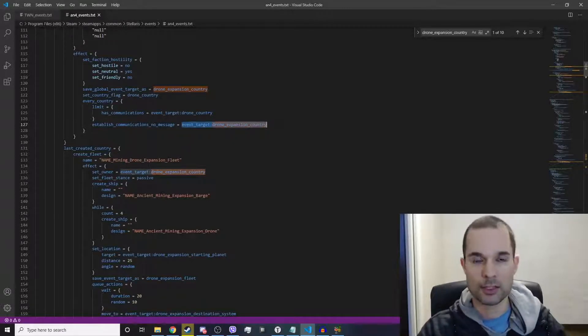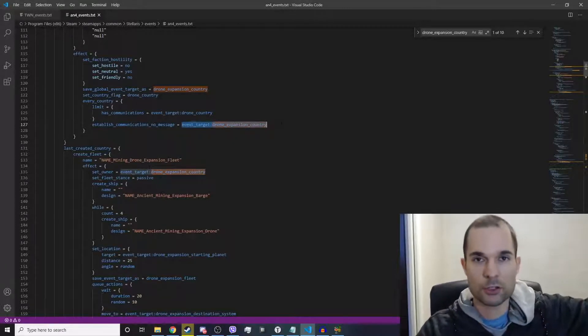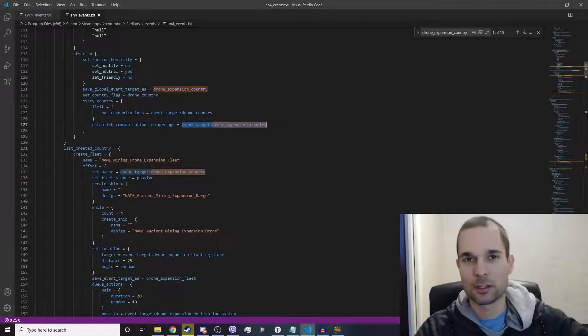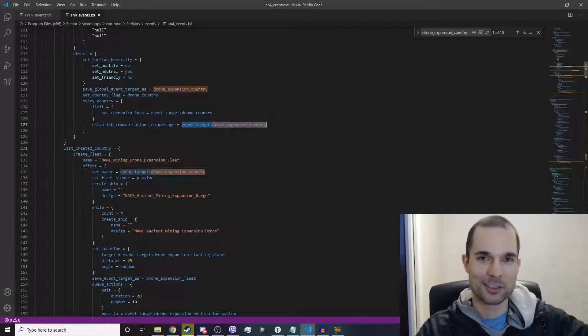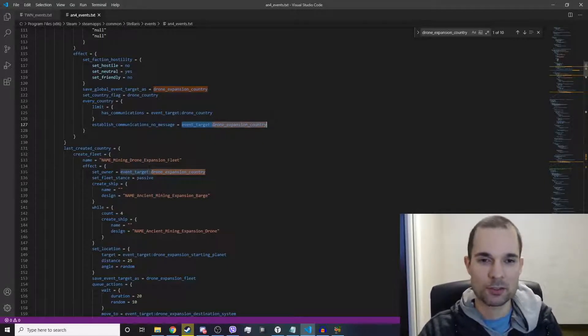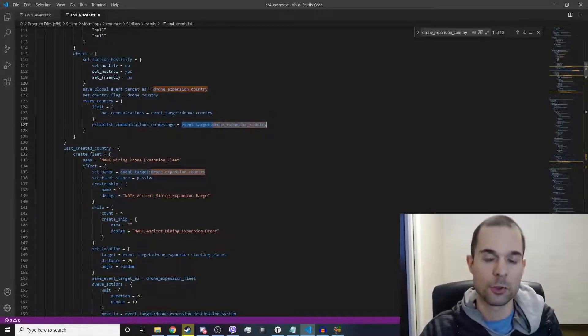And limit it to, you know, a country that has a specific flag. This is much better for performance to just do it this way.